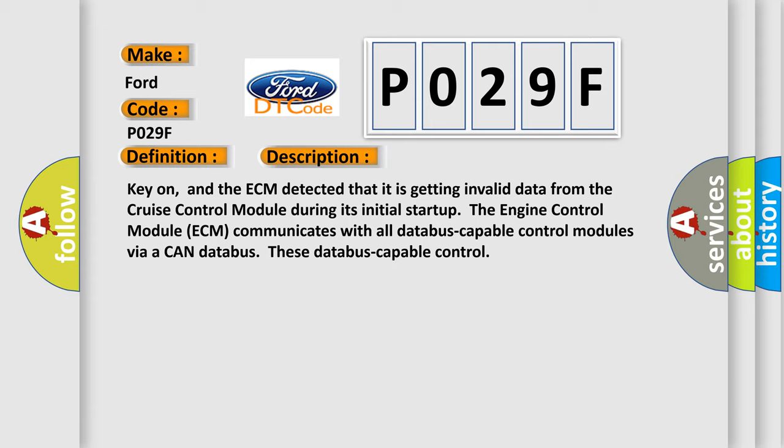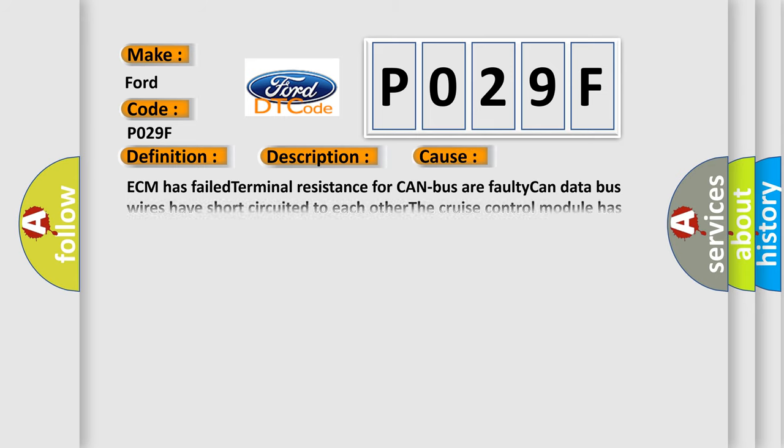This diagnostic error occurs most often in these cases: ECM has failed terminal resistance for CAN bus, faulty CAN data bus wires have short circuited to each other, or the cruise control module has failed.